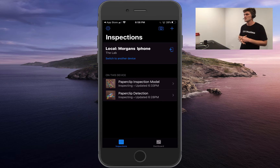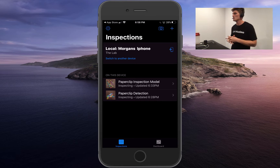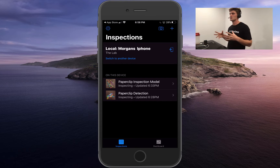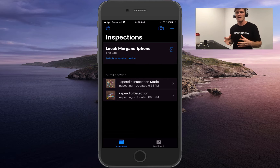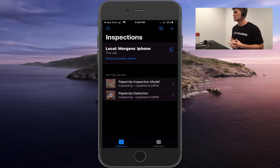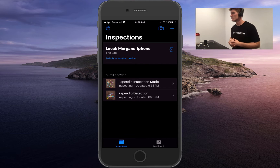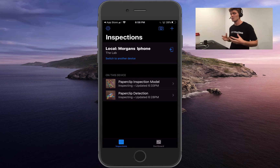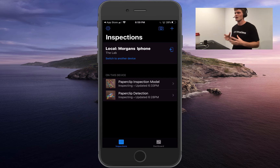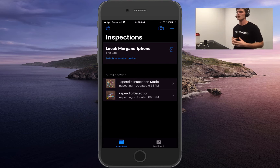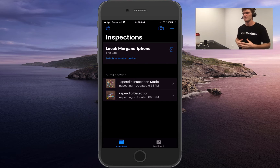Hello everyone, I just wanted to give you all an introduction to Maximo Visual Inspection, a product that just moved over to the Maximo portfolio, which I'm really excited about. I wanted to show you guys a little bit how cool it is and really what it's all about.